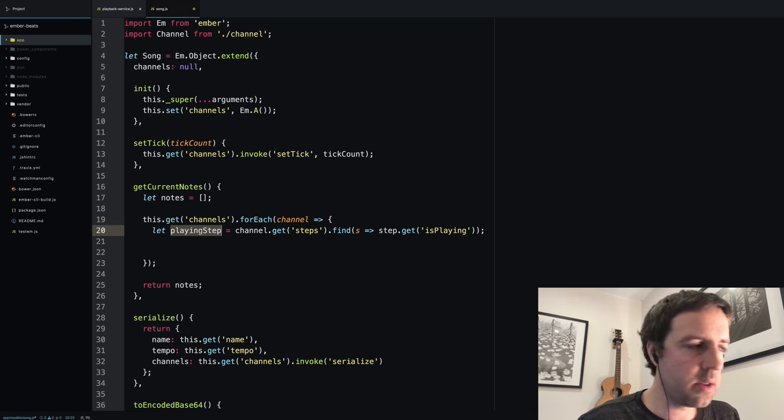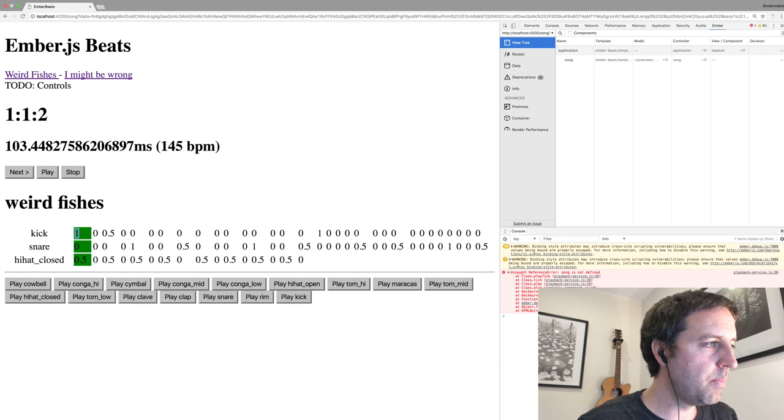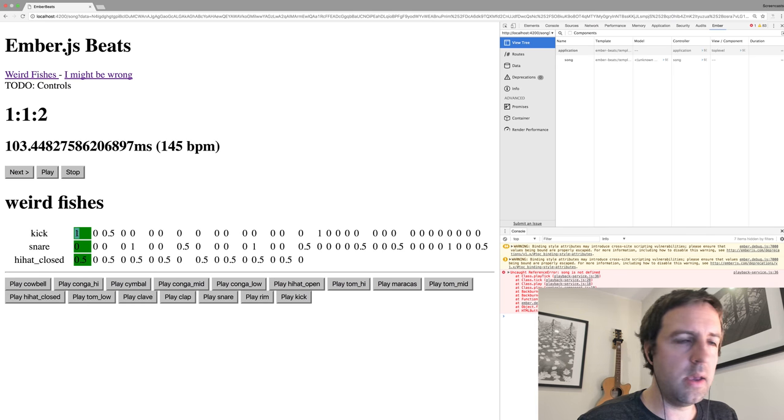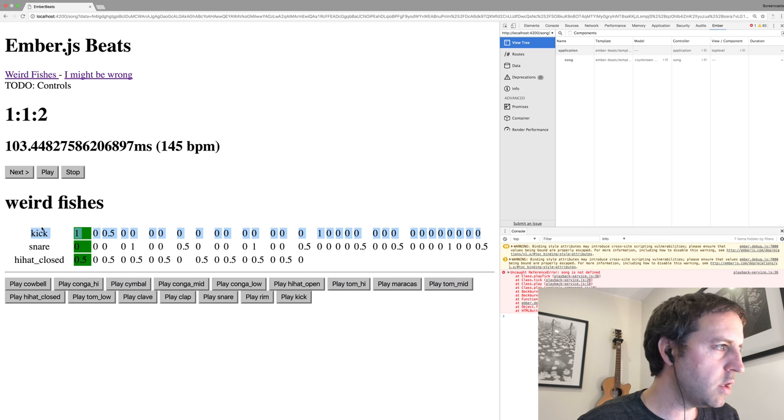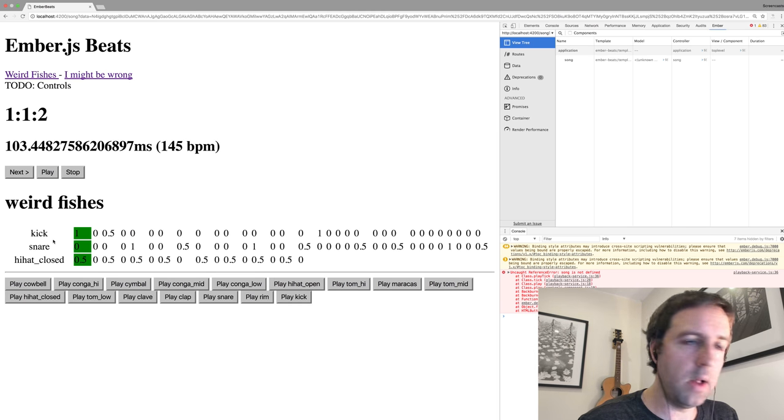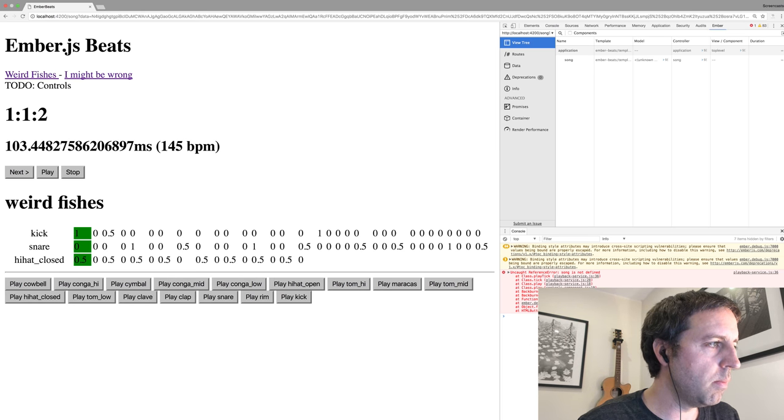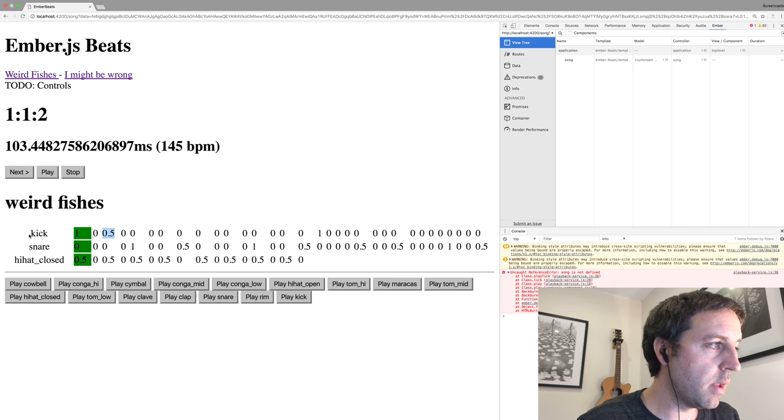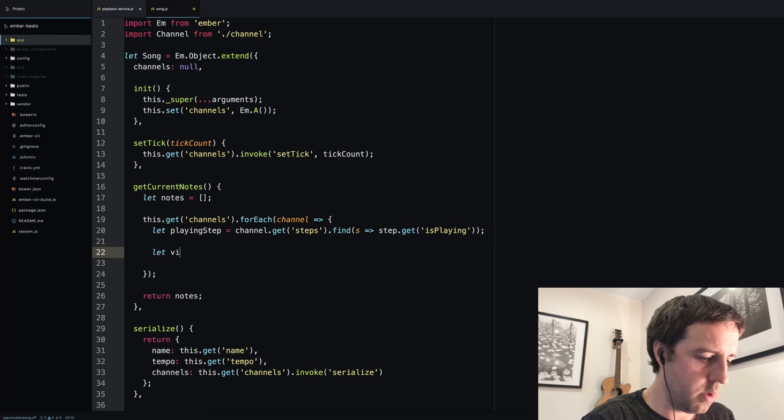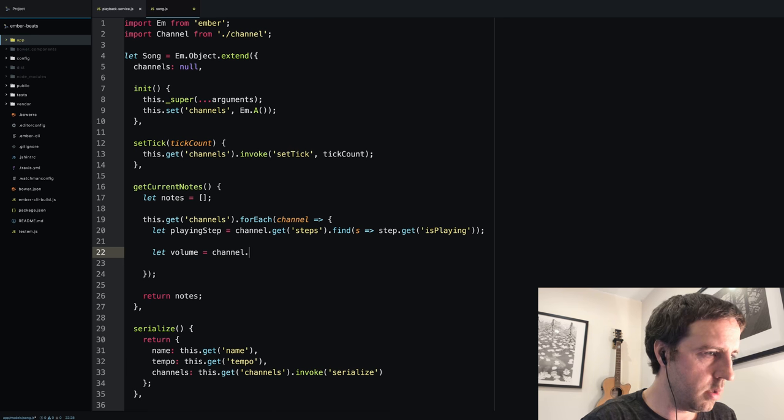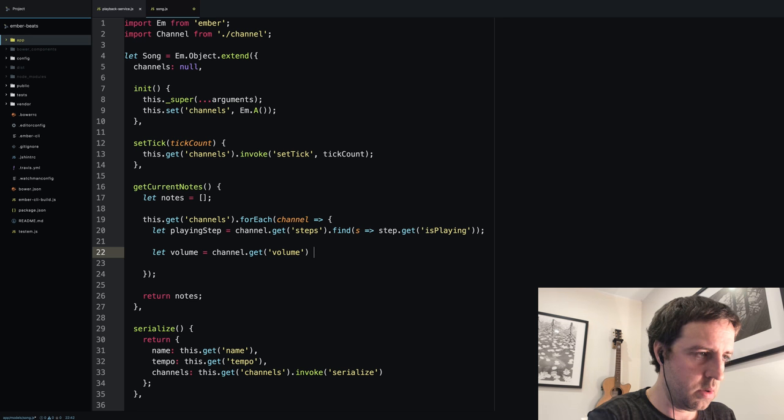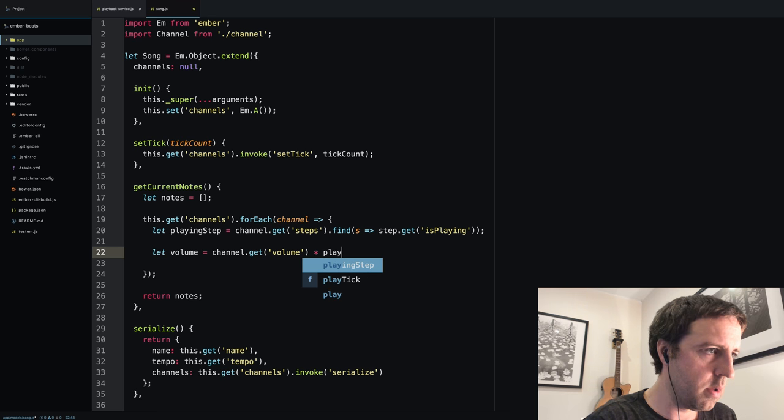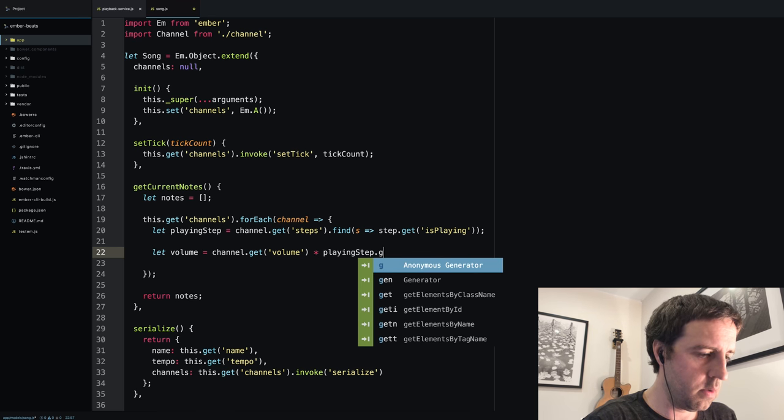Now we have the step, we want to calculate its volume. Each step has a volume, but also the channel itself has a volume which we're not actually displaying in the UI here. At some point I want to add a control here, a volume slider, which allows us to change the volume both at the channel level and individually in the steps. So the volume equals the channel volume times the playing step volume.